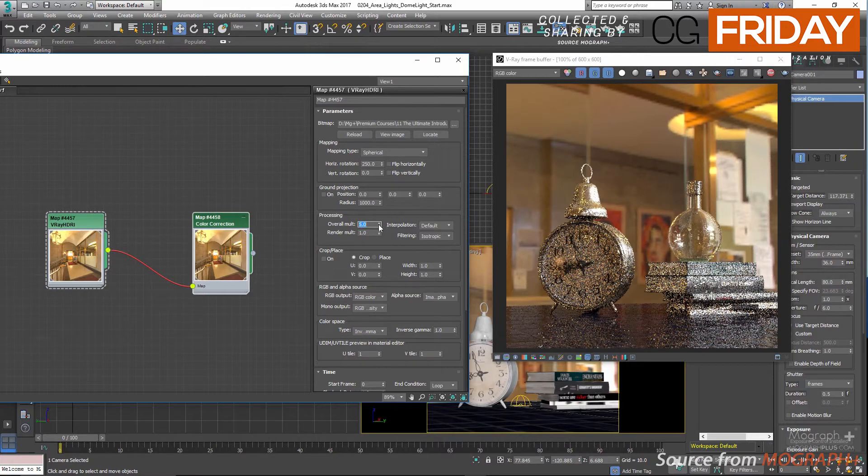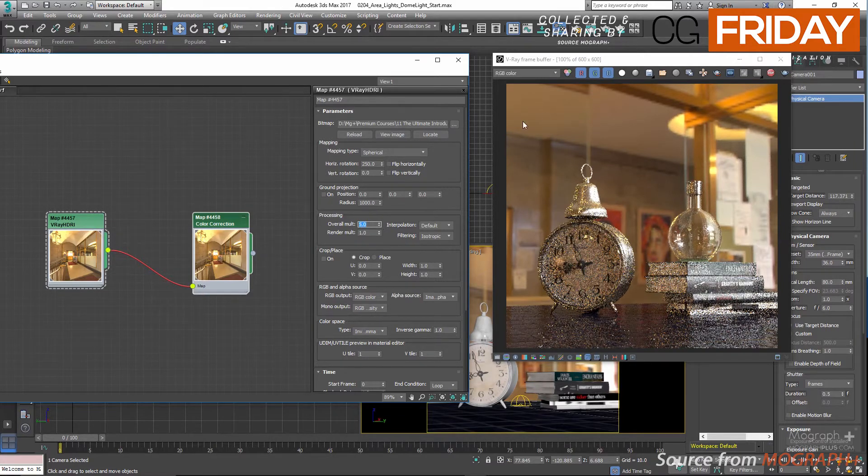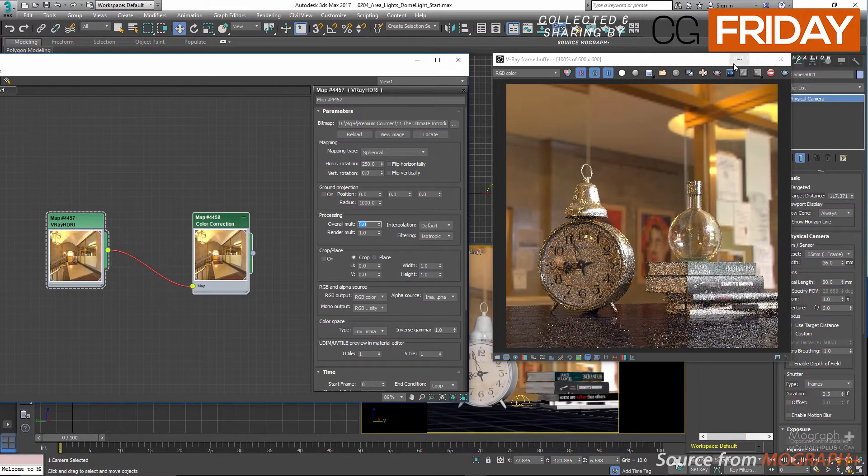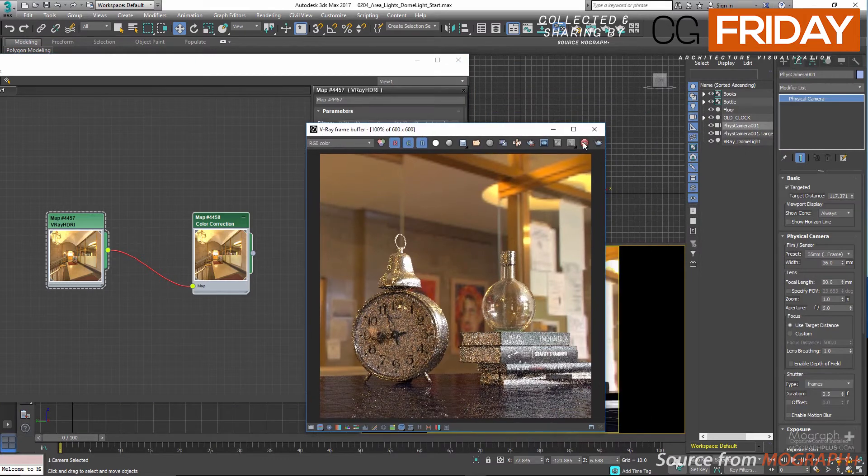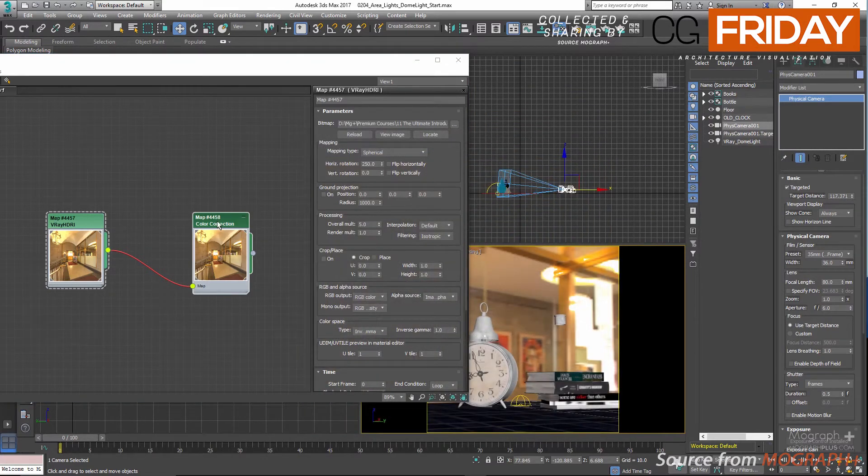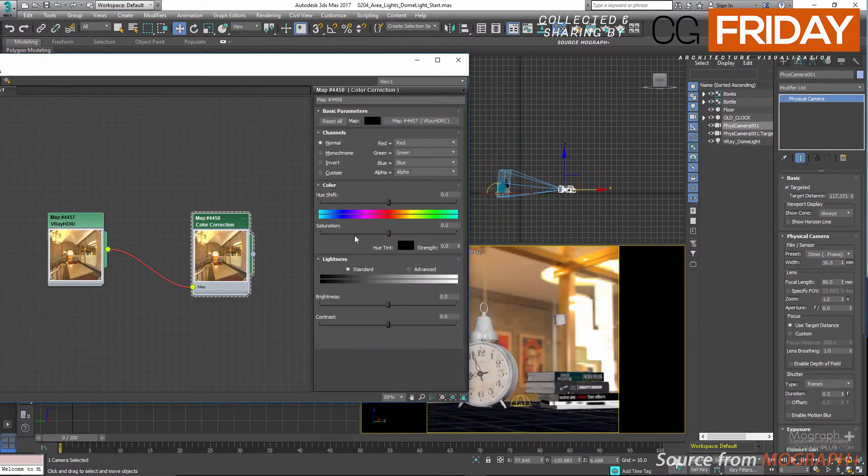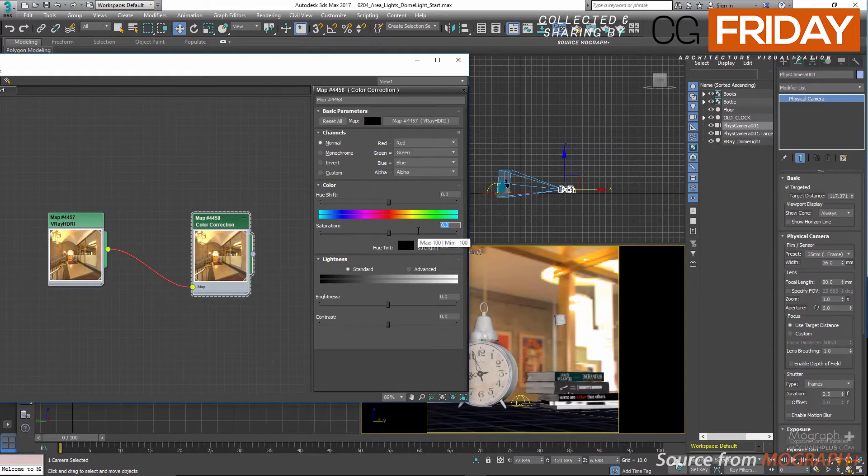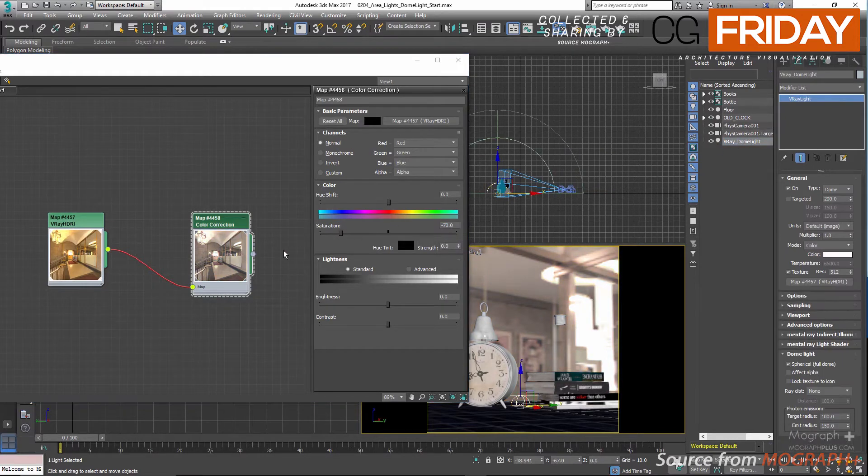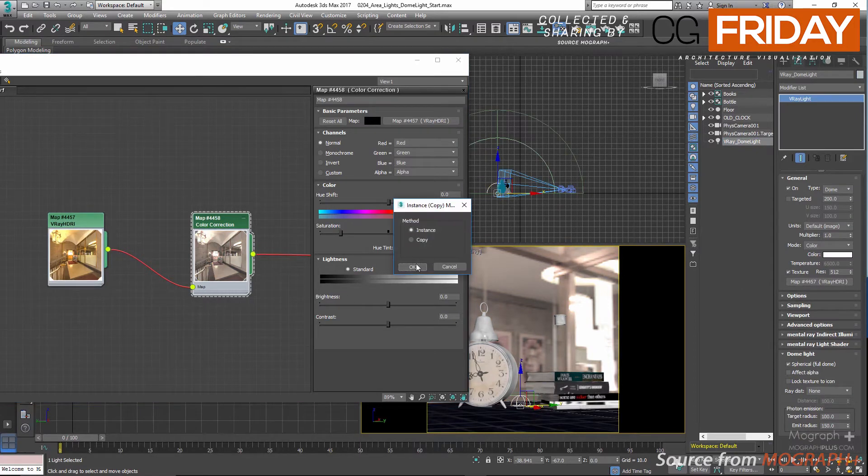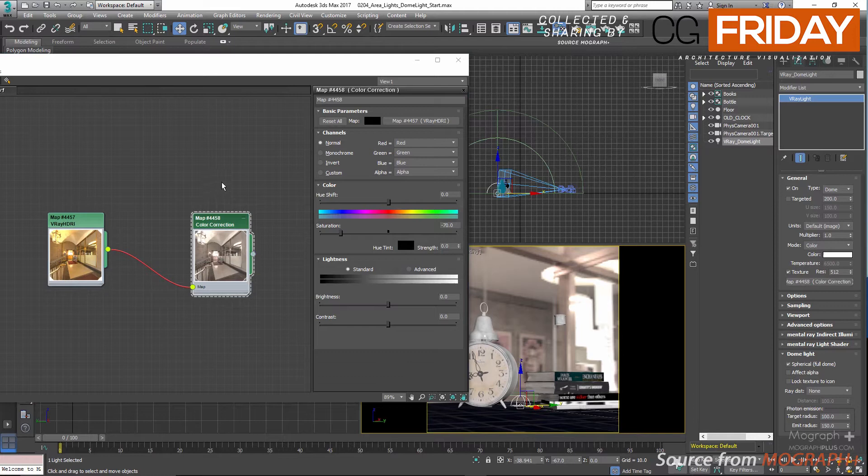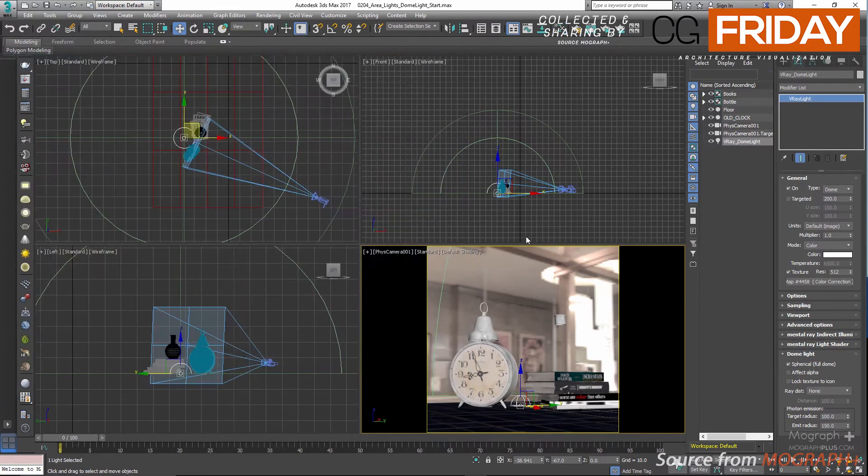I really don't need all the color information from this map, so let's select the color correction map and desaturate it by 70. Now make sure it's the color correction map that the V-Ray dome light uses and not the original map. Now let's close the material editor and stop the active shade.